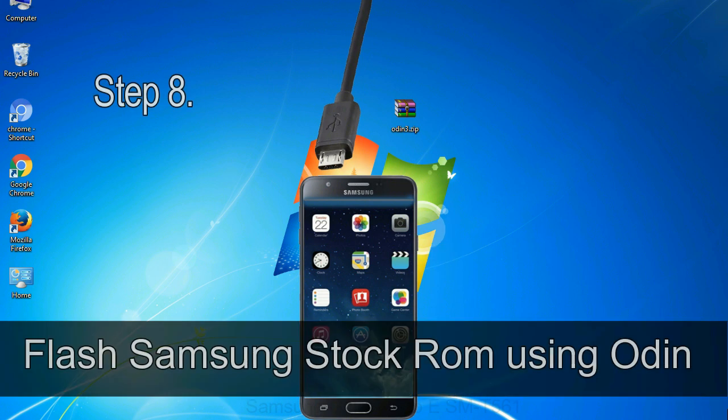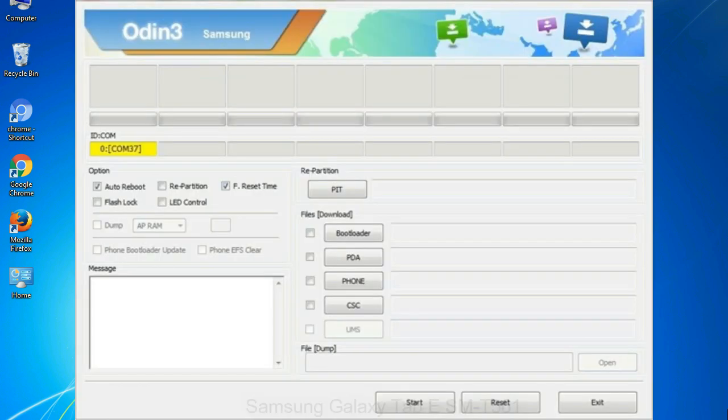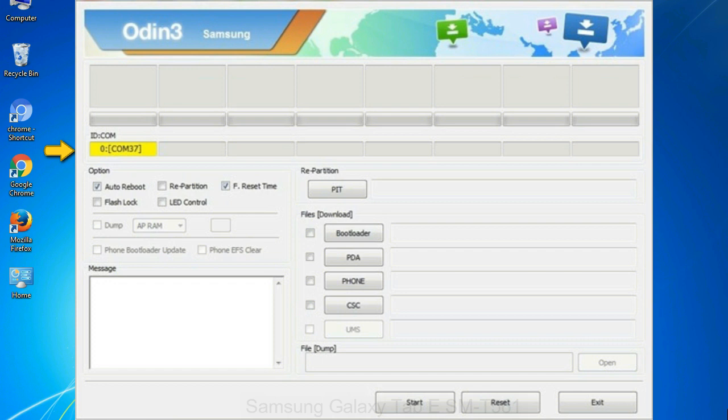Step 8. Once you have connected the phone to the computer, Odin will automatically recognize the device and show added message at the lower left panel. Or connect your device to the computer via USB cable. When your device is connected, one of Odin ID COM boxes will turn yellow and display the COM port number. See the screen below.